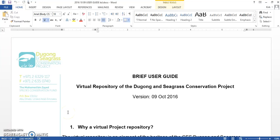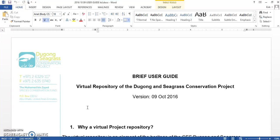Hello, Dugong and Seagrass Conservation Project Partners. My name is Kirk Duller, and I am going to explain to you how to use the Virtual Repository System, or the Dropbox System, for our project partners.